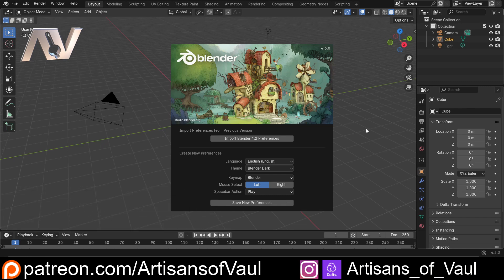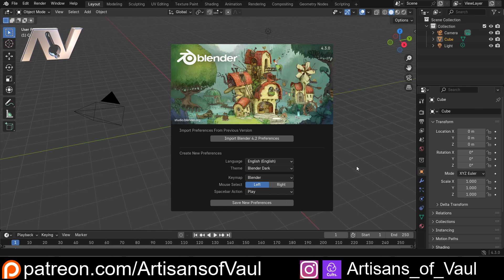So the first time you load Blender up you'll be greeted with this screen. You might have a different picture here, this is for Blender 4.3 and you might be using a later version, but it'll almost definitely look near identical to this. You've got your new preferences that you're going to be able to set up. I'd recommend leaving everything as it is so it looks the same as most people are going to be using.